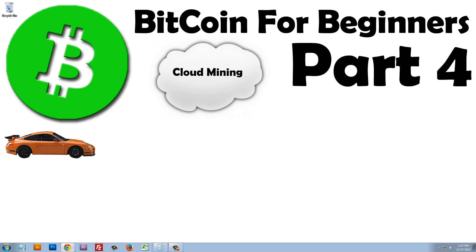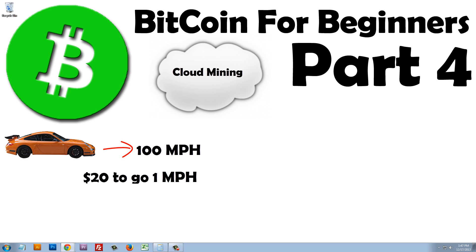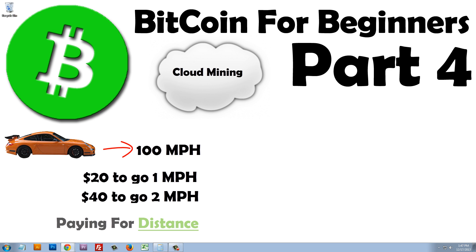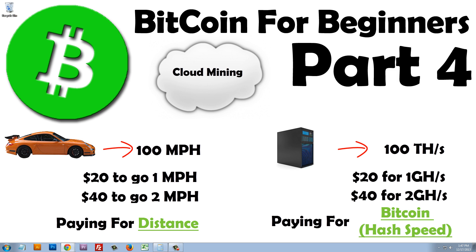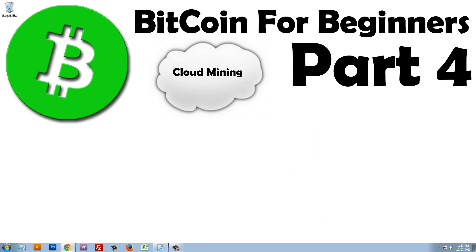Think of it as a car. A car can go 100 miles per hour, but it's going to cost you $20 to go 1 mile per hour, and therefore $40 to go 2 miles per hour. Now, with a car, you'd be paying for the distance it can carry you. But with cloud mining, you're paying for the speed at which you can mine Bitcoin at. The more speed you buy, the further you can go, or the more Bitcoin you can make.